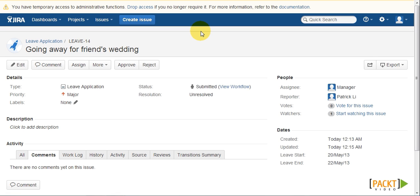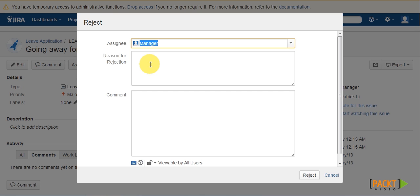A common use case for workflow validators is to validate user inputs collected during the transition. So if we now revisit the leave application workflow example, when a manager rejects an application, we want the manager to provide a reason in the reason for rejection field.